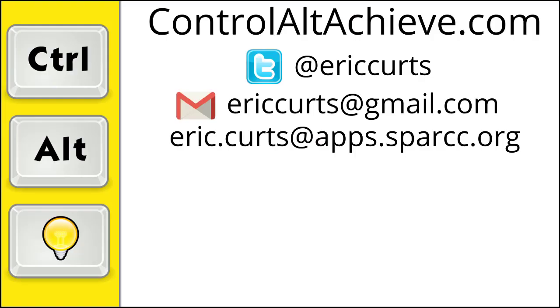So those are the basics for how to start a video meeting with Google Meet. Check out the other videos in this series for more training on how to use Google Meet. The full list of videos can be found at www.controlaltachieve.com slash meetvideos.